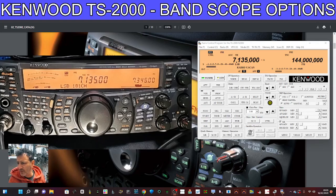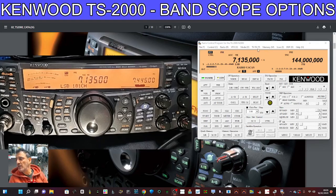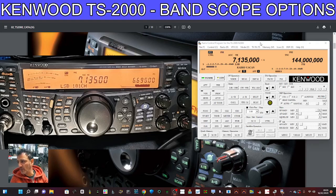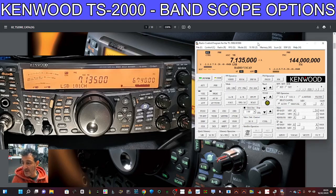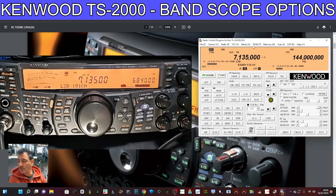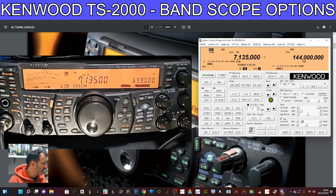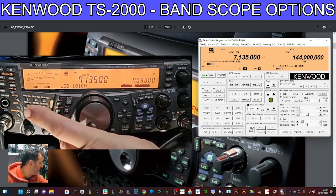Now look at this cool thing you can do with the software. The ARCP-2000 software is now free, and I've got the activation code which I'll put in the description for you.